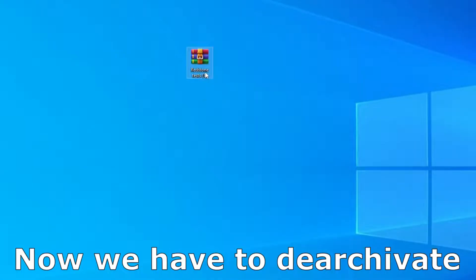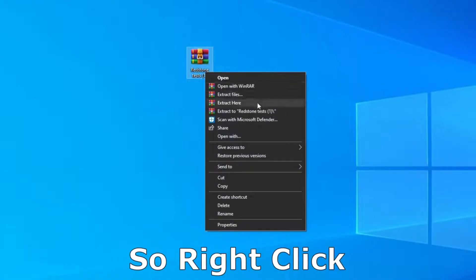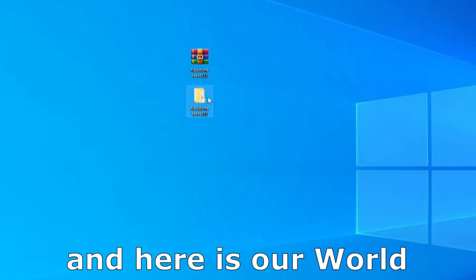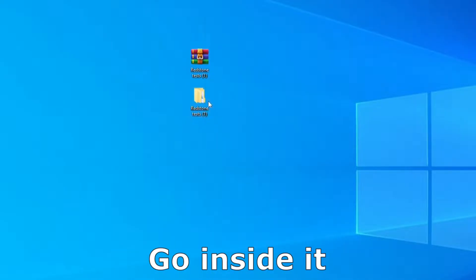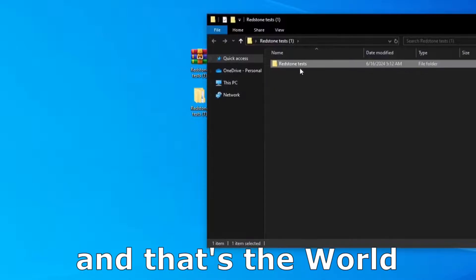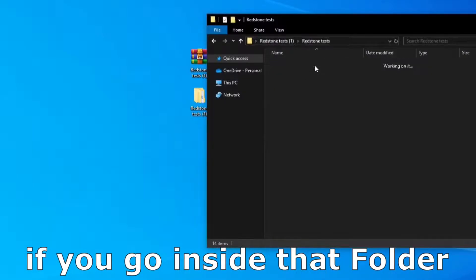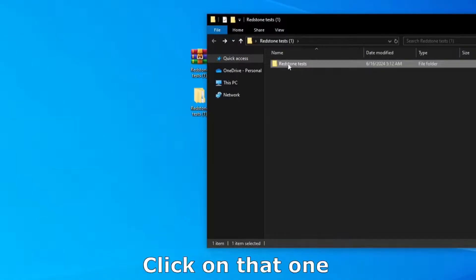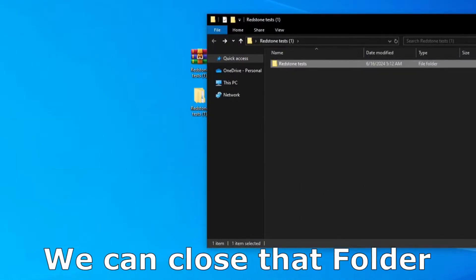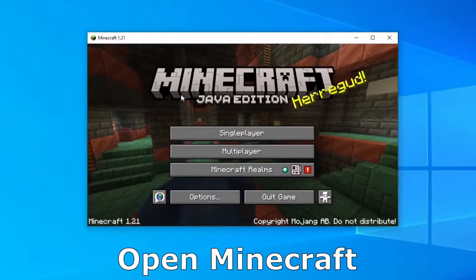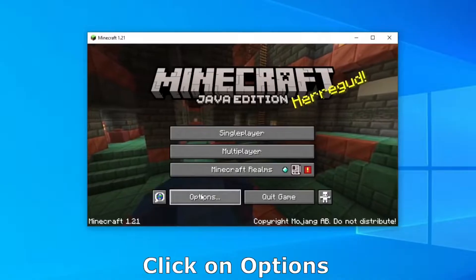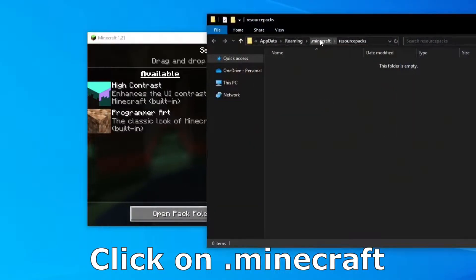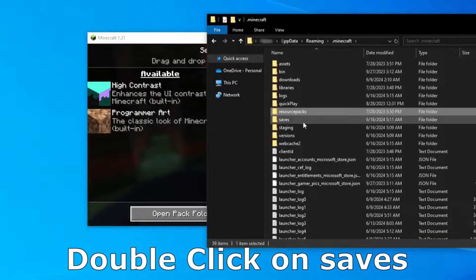Wait a little bit and after that we need to drag the world to the desktop. And now we have to extract the file. So right click and extract to, wait a little bit and here is our world. Go inside it — that's the world. If you go inside that folder, those are the world files. So go back, click on that folder, click on copy, we can close that folder and now open Minecraft. Click on options, resource pack, open pack folder, click on .minecraft, double click on saves.